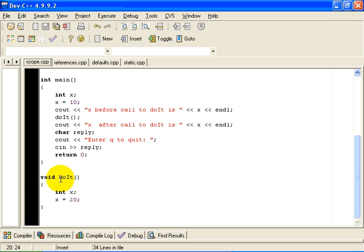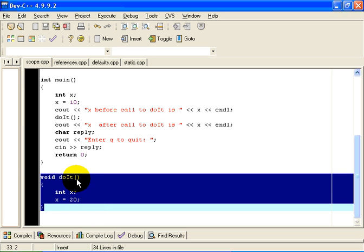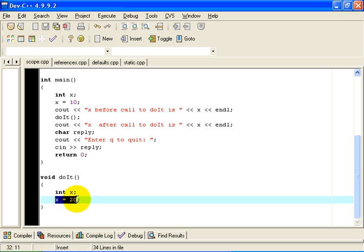I have here a function with the name doIt. As you can see, it is a parameterless function. It returns nothing. And the only thing it does is set the value of a variable called x to 20.